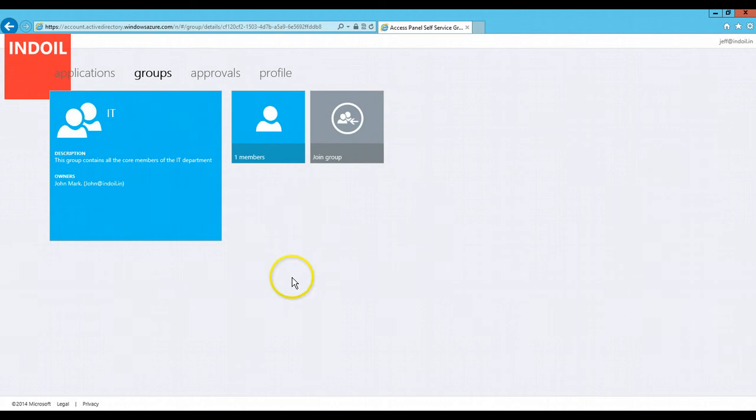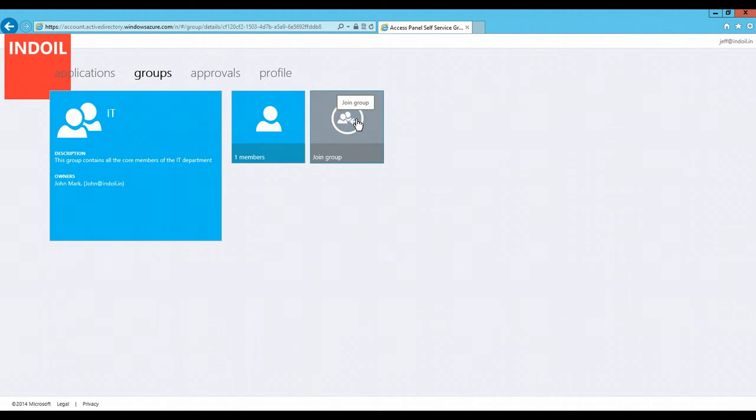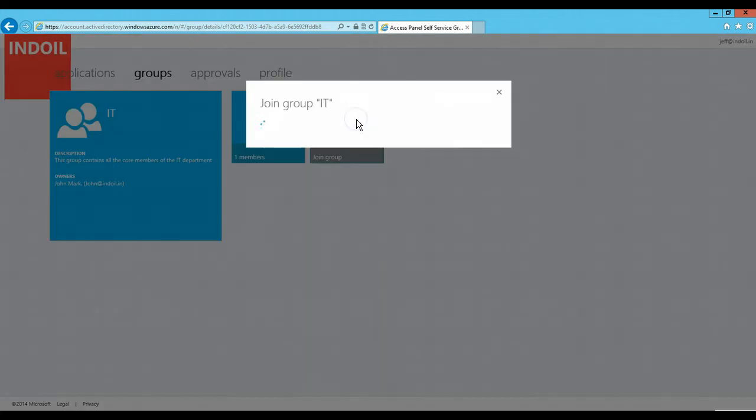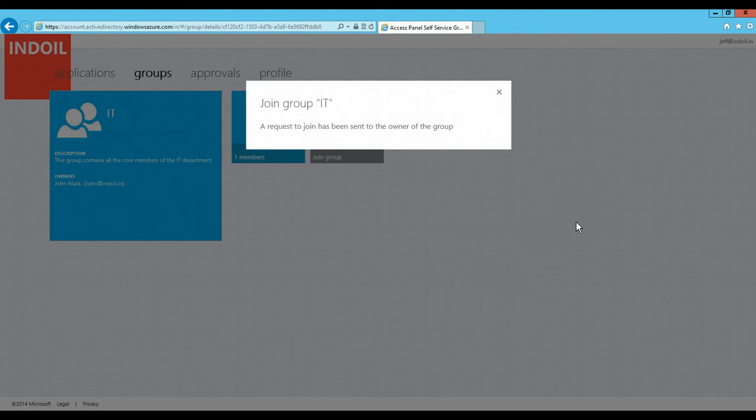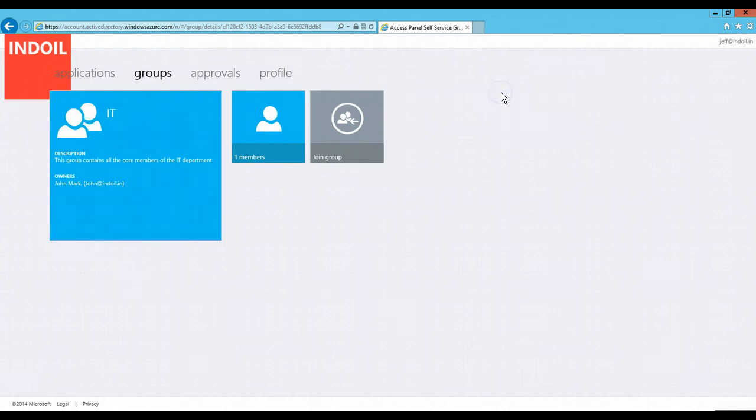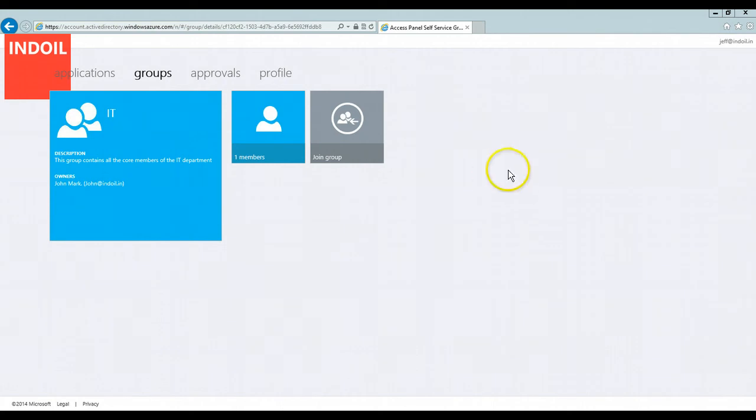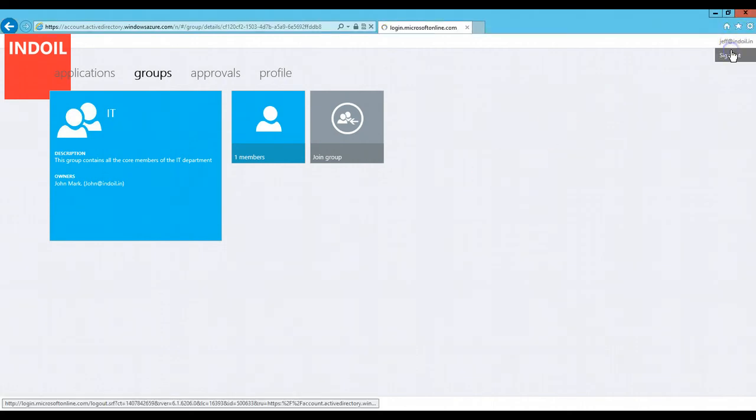If I want to join this group, I need to click on the join button, join group tile which is present in this particular group. Once I click on this, the request to join this group has been sent to the owner of this group. Since the request to join this group has been sent to that particular owner, let's login with that particular owner.